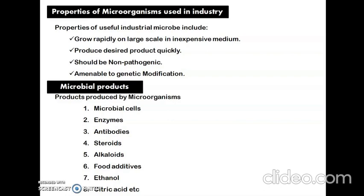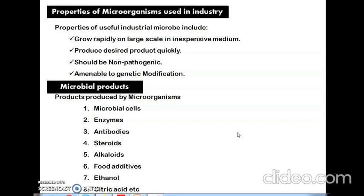They should be amenable to genetic modification — suitable for genetic modification. Some of the microbial products produced by microorganisms include microbial cells, enzymes, antibodies, steroids, alkaloids, food additives, ethanol, citric acid, etc. Microbial cells include products like mushrooms, beverages, wine, and beer.